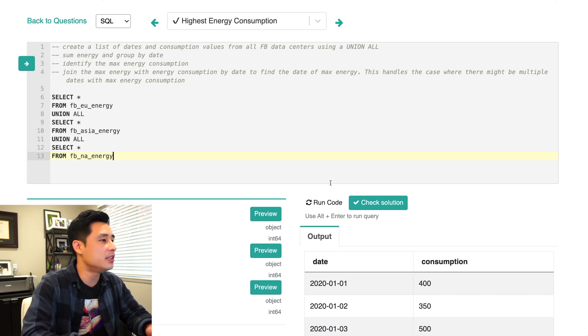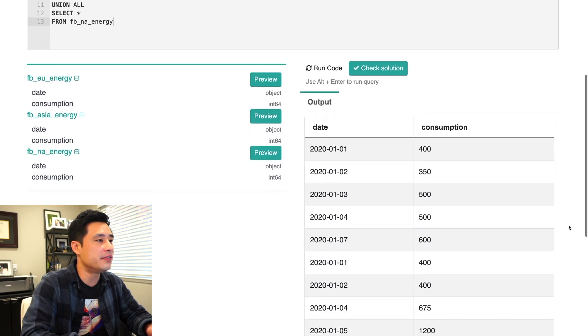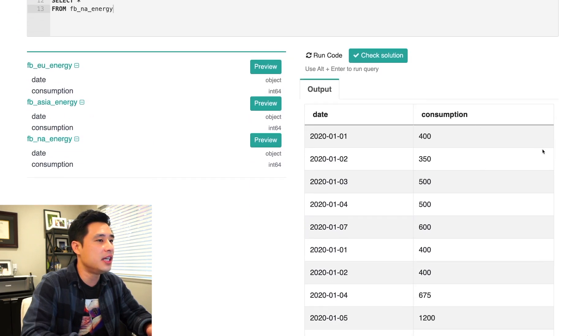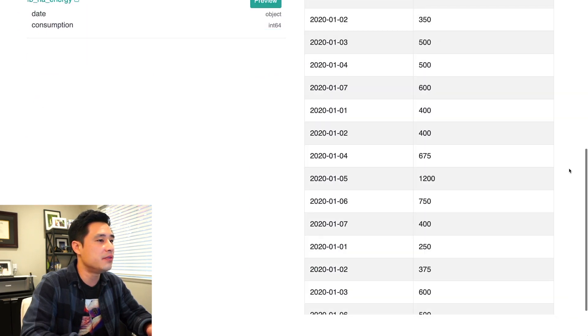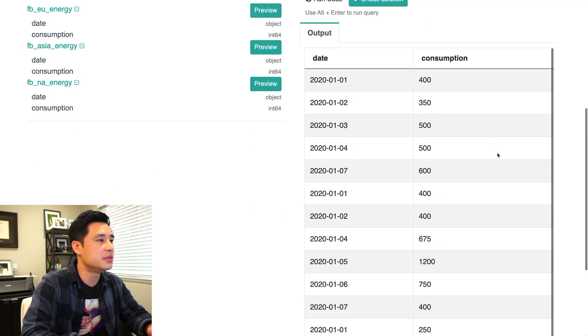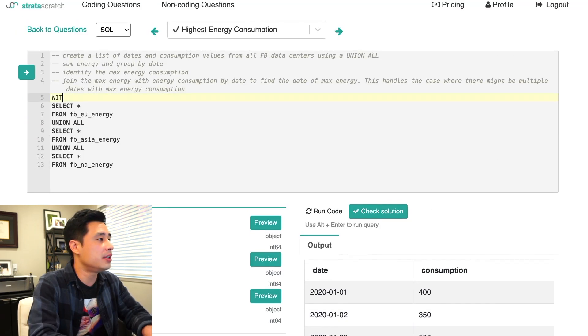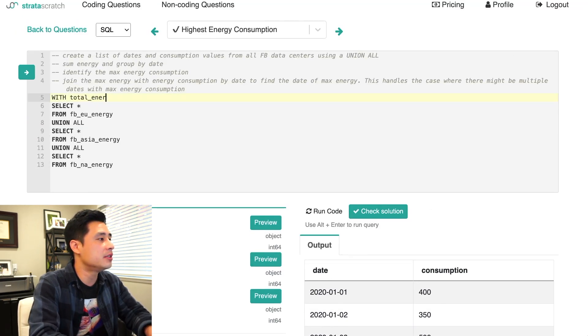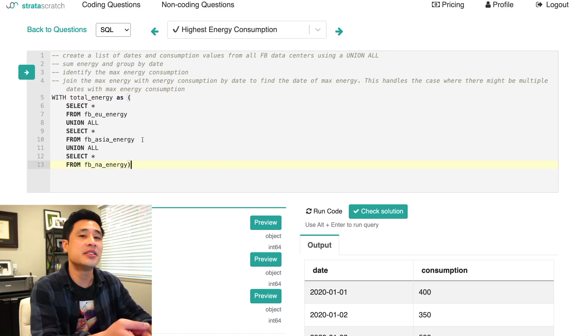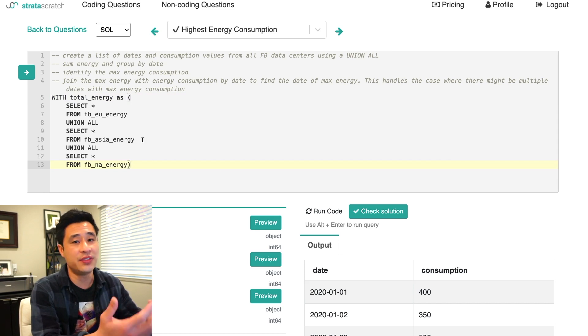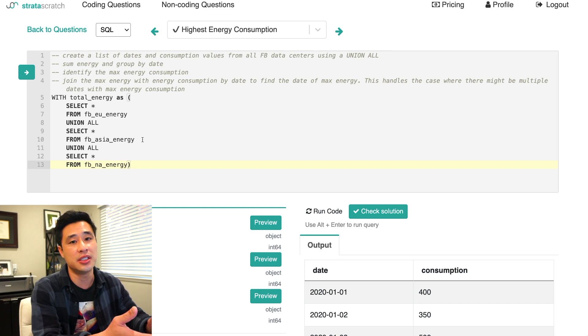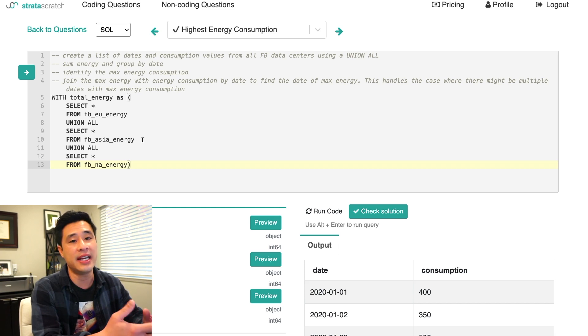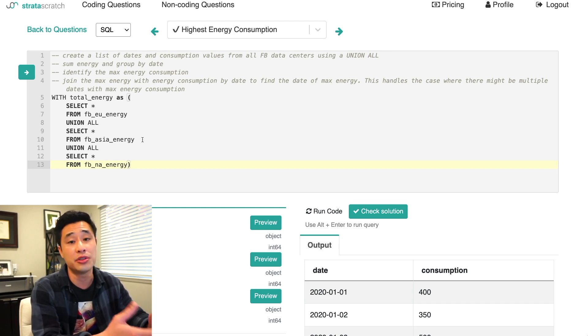All right, so if we run this query here, we basically get a list of dates and consumption values for all three tables. So this looks right. So I'm going to create a CTE called total energy. And so you see how easy this code is, you're not necessarily being tested on how well you know advanced functions, it's really about how well you can design a solution that will be able to handle different edge cases and scenarios that are thrown your way.